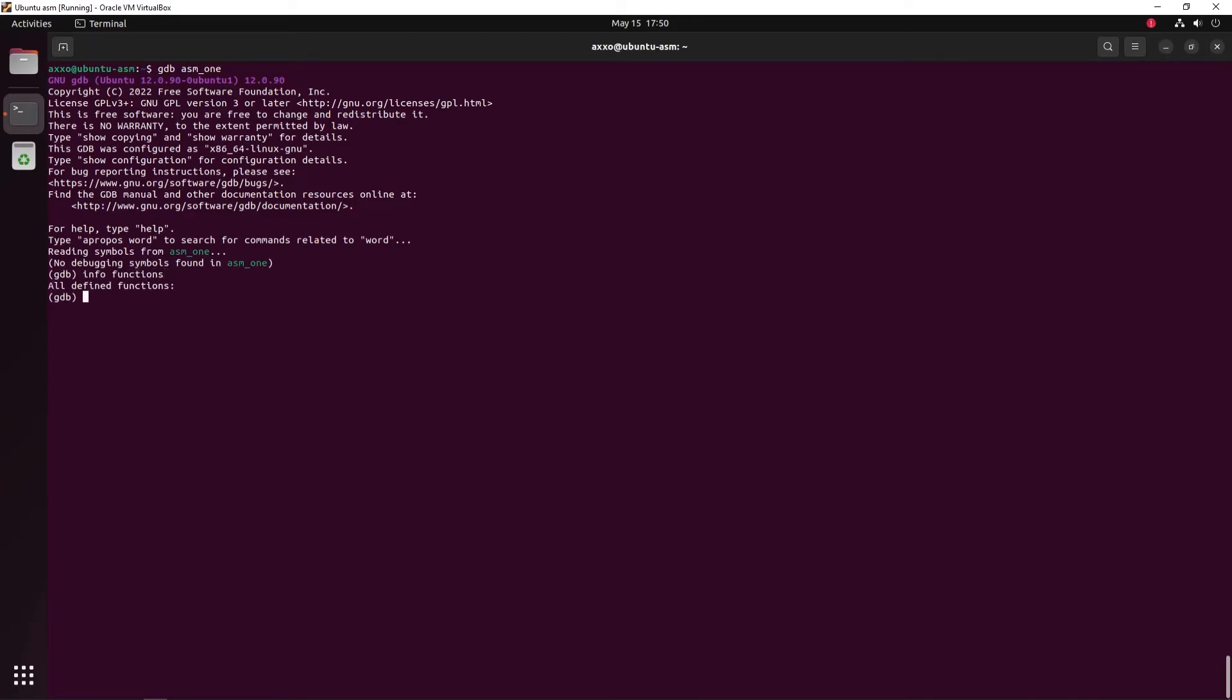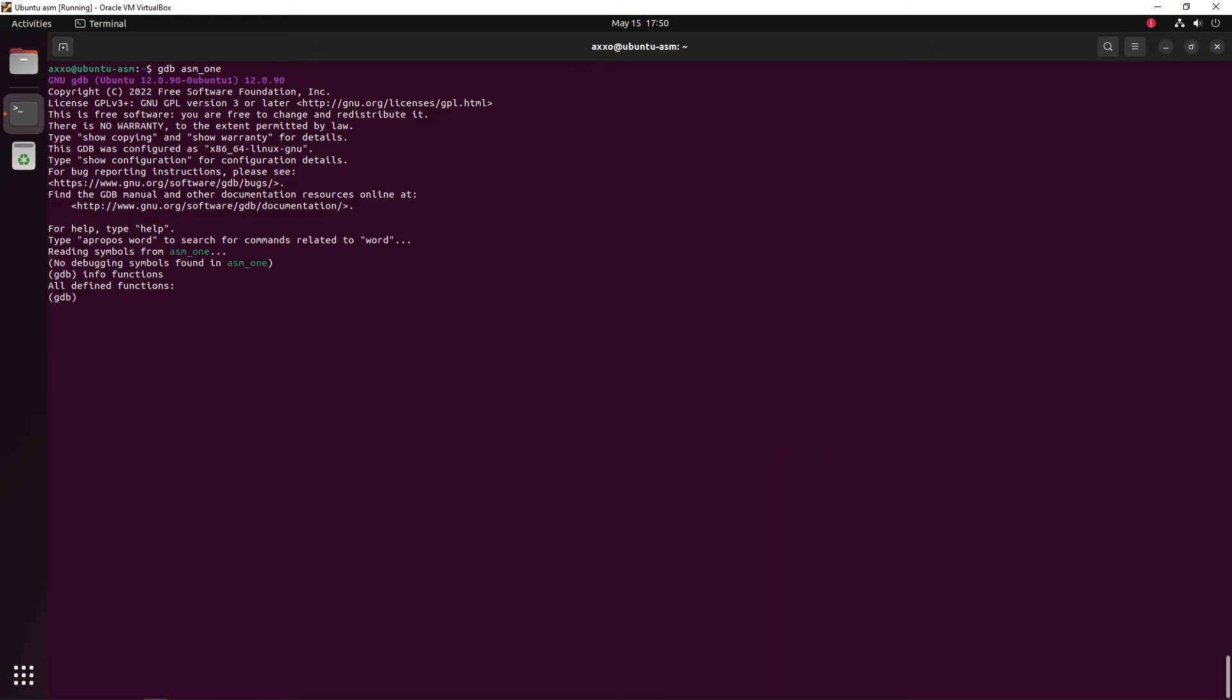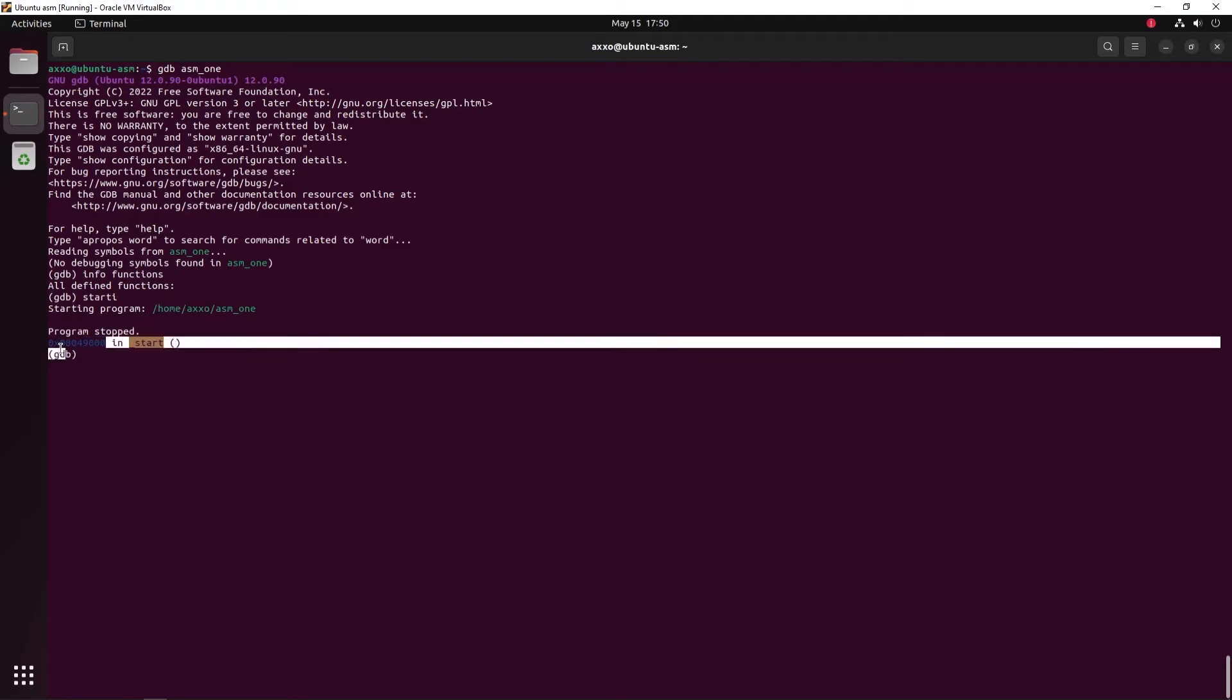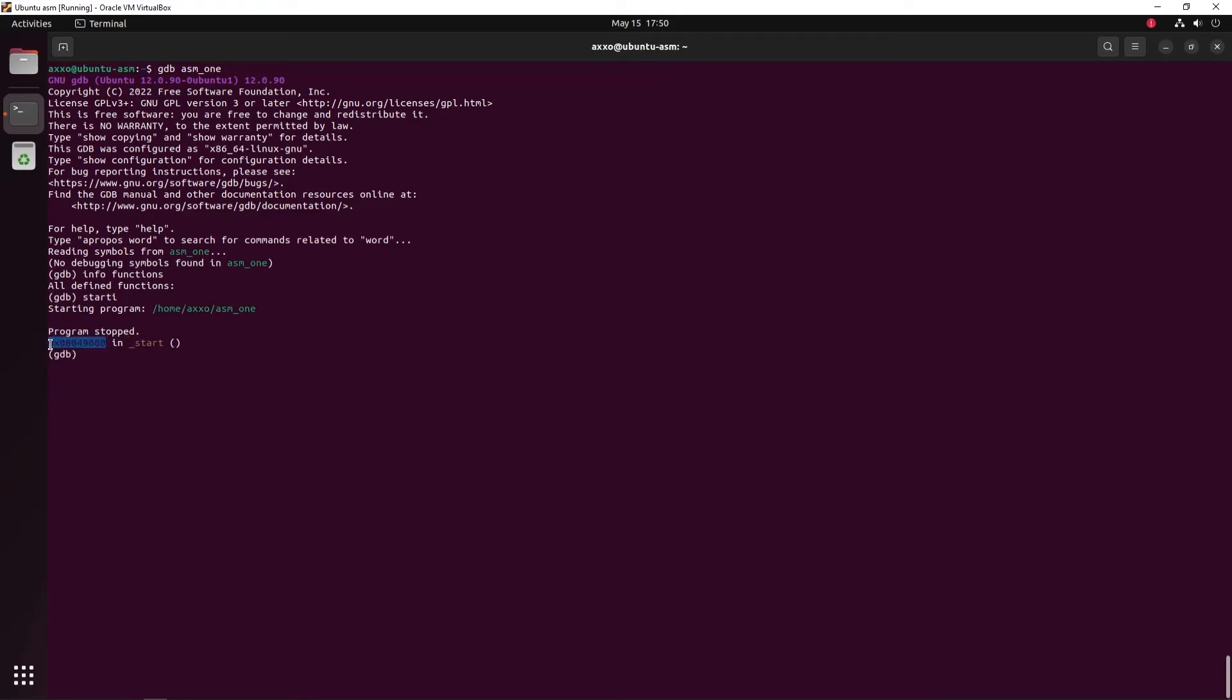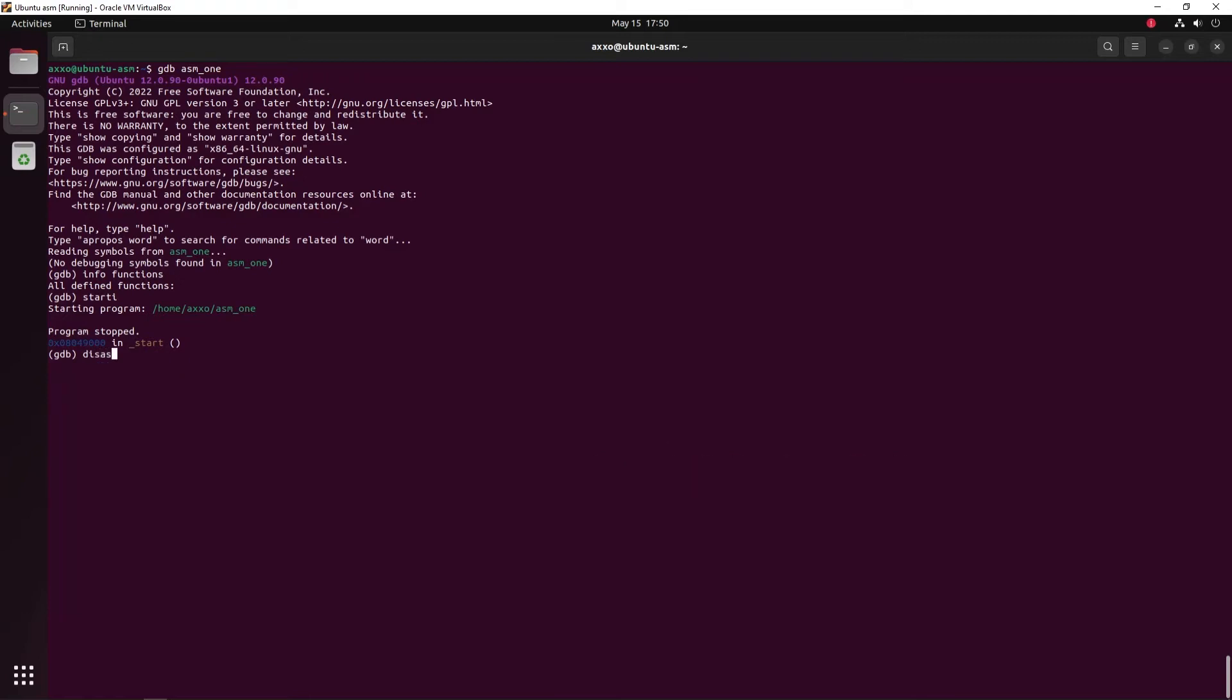In this case, we get nothing because we don't have any functions in this program. But what we can do is find the start address. And to do that, GDB has a keyword which is starti. Here it gave us the start address where the program will start. We can copy this address and disassemble all the instructions in this function by using disas and then the address.